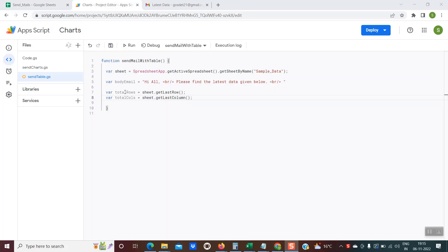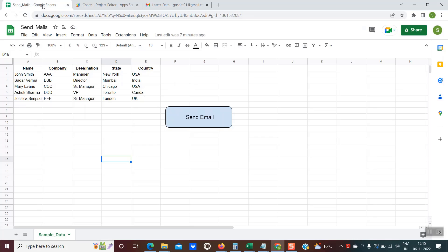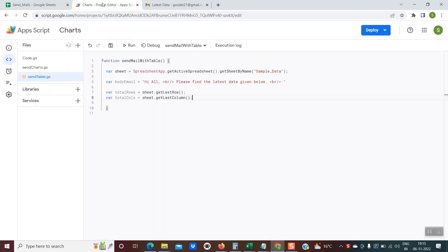In the next two lines, line number seven and eight, we are fetching the total number of rows and columns in the sheet so that we know we have to fetch the data until row number six and column number E. We have these variables, total rows and total columns.